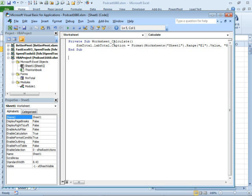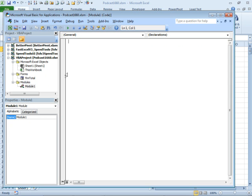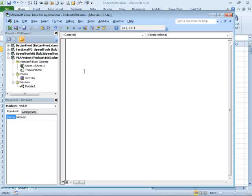So what do we have? We have an event handler here that every time that the worksheet calculates, it updates the name on the form. We have module one, which is where we're going to show the form.